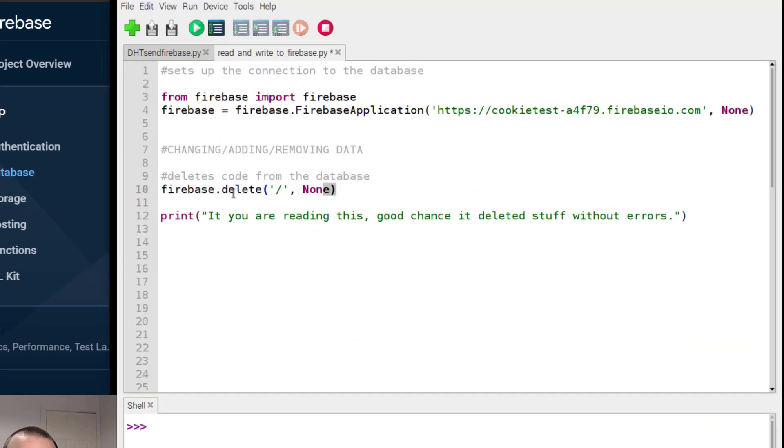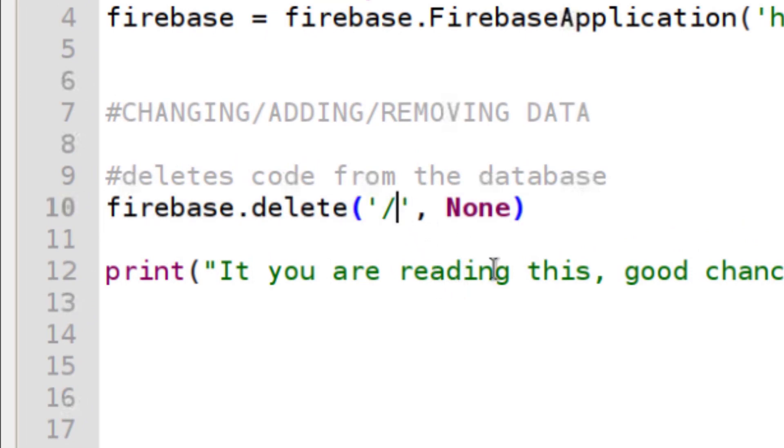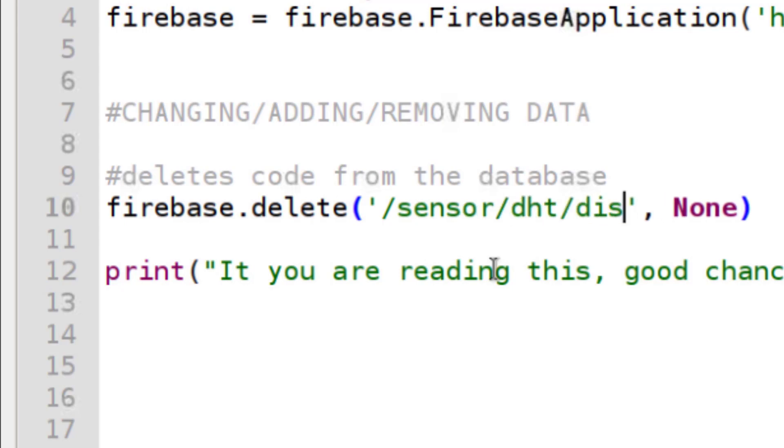Firebase.delete - pretty simple. So what was it? Forward slash sensor, forward slash DHT, forward slash distweet, like that.